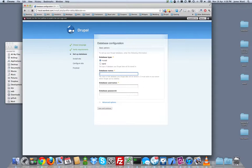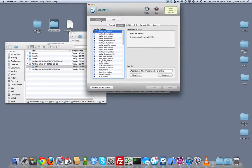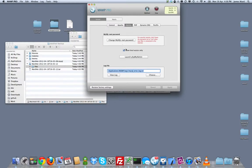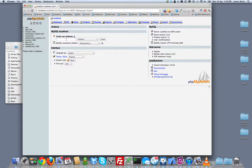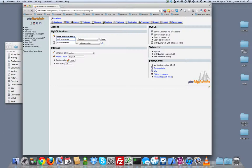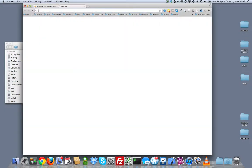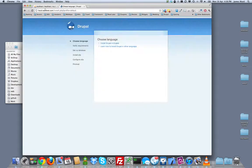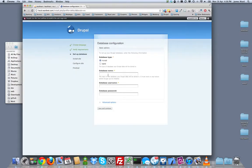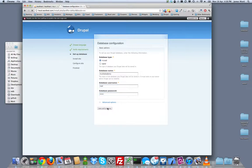Oh, forgot to create a database. Let's go do that. Again, pretty easy in MAMP Pro. I'll just go to phpMyAdmin. I'll call this multi-site demo. Create a new database. And now let's try local.wardnet.com. Install Drupal in English. Database name, multi-site demo. My database password.